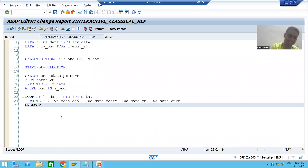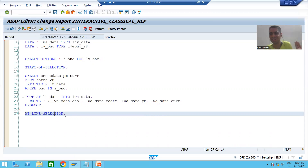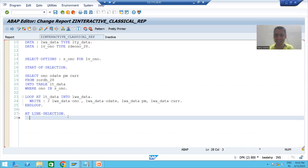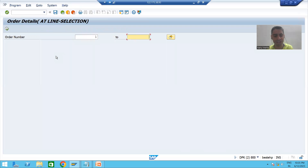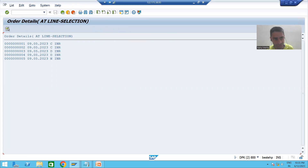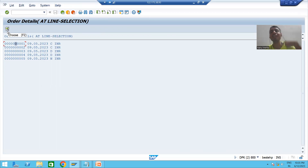Before this point it was simply a classical report; now that we interact with the output, it becomes an interactive classical report. I have written the ADD LINE SELECTION event and will activate the program. Now when I run the program, you can see the Choose button appears, with shortcut F2 — previously it was not there. Whenever I select a line and press F2, double-click a line, or select a line and click Choose, the ADD LINE SELECTION event will be called.